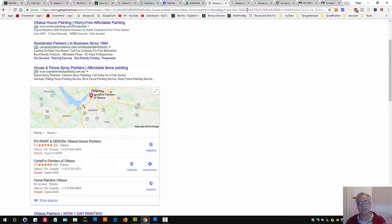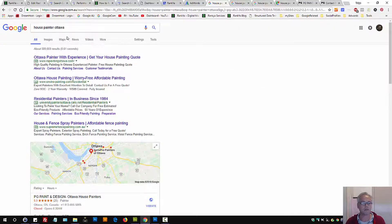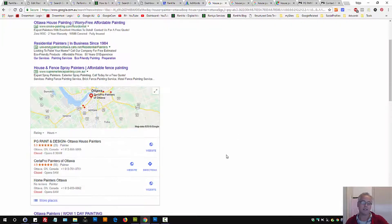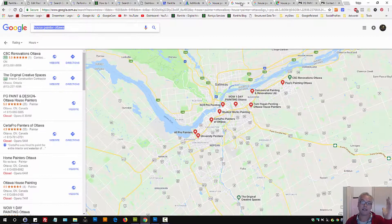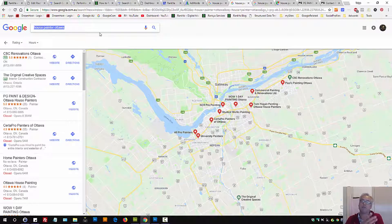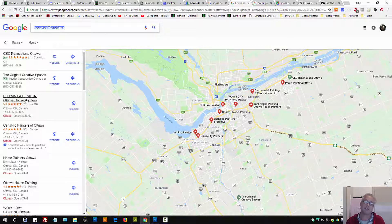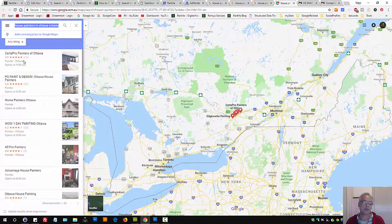Now imagine 'house paint Ottawa' — that's where you want to appear as an example if you're a house painter in Canada. People can search different platforms and you still want to be prominently featured. When someone searches Google Maps, you want your details to appear there as well.